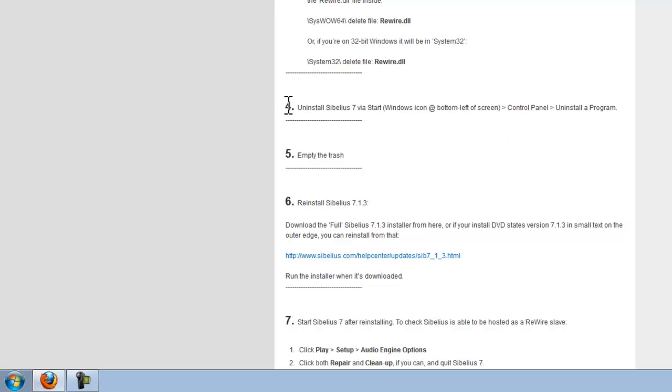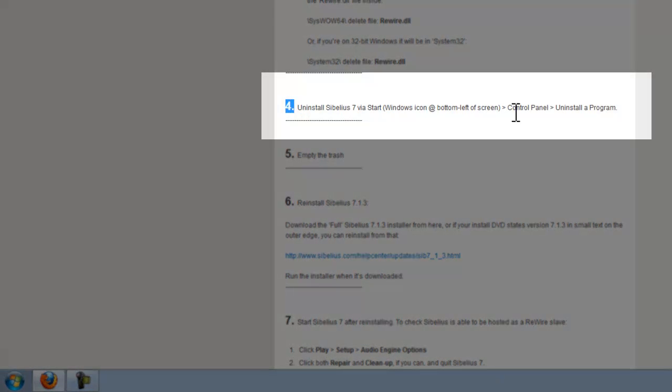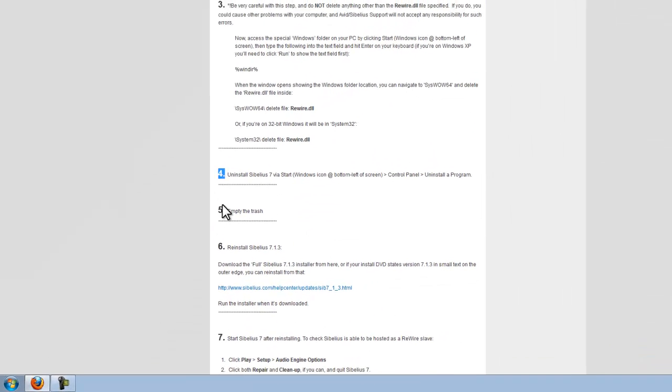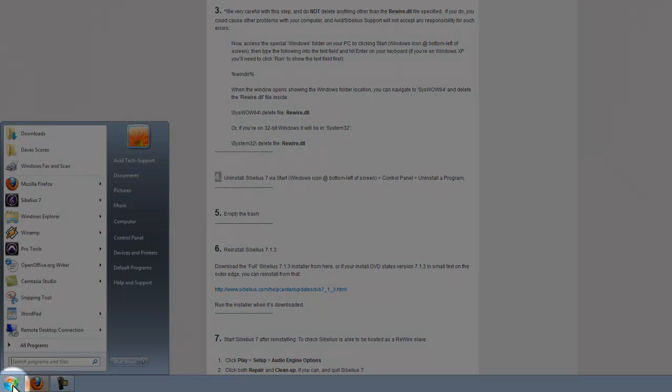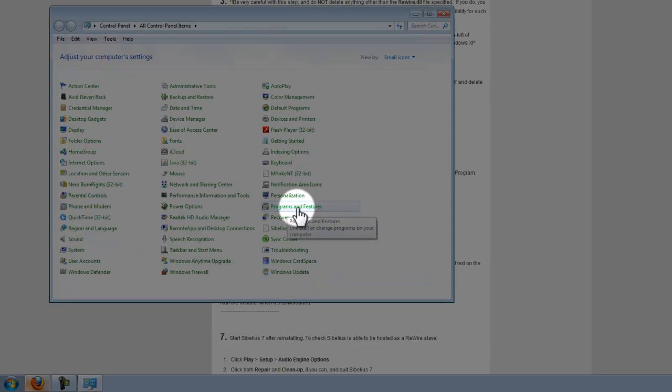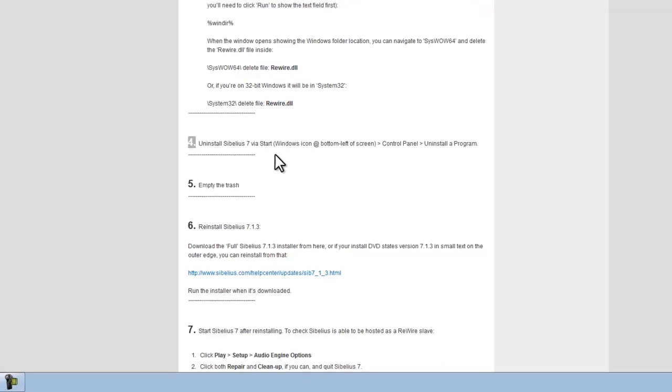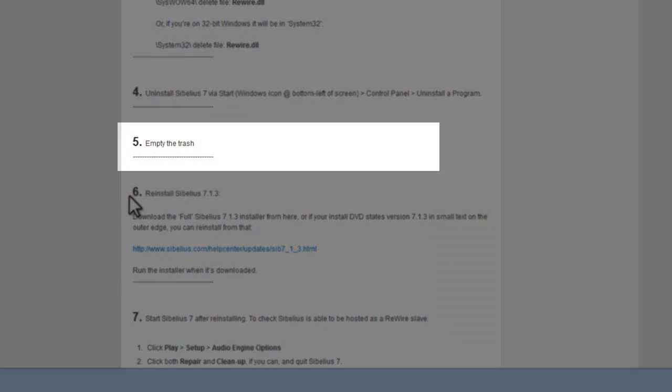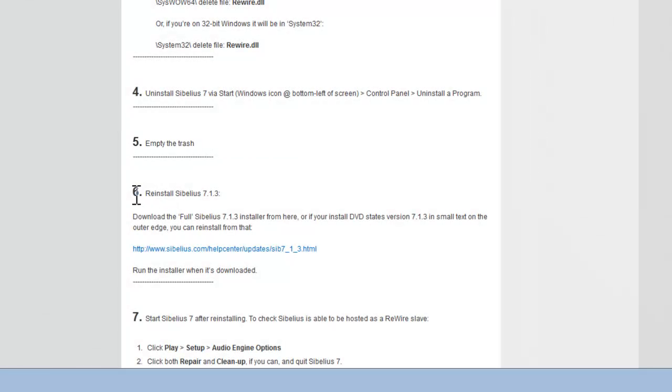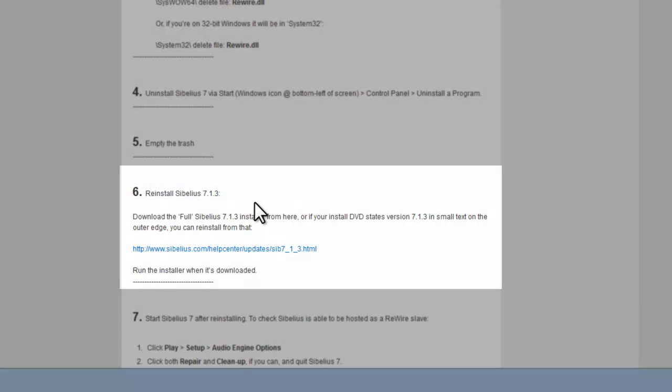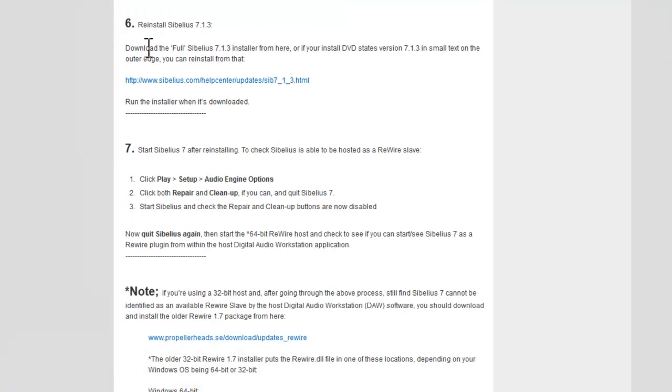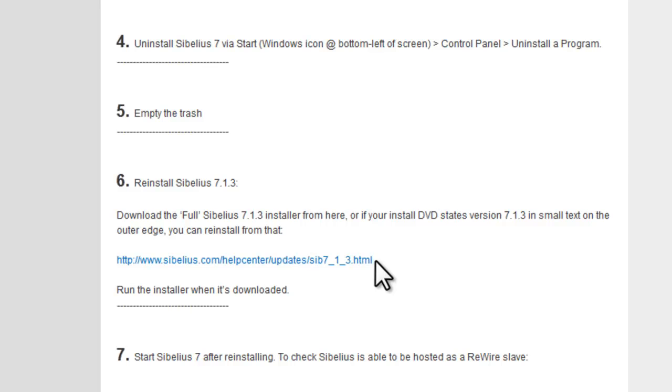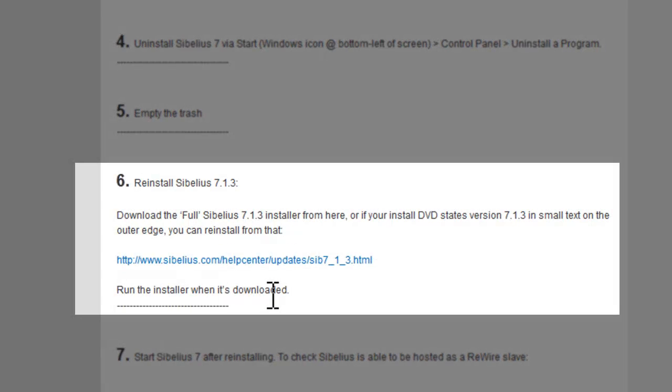First thing you want to do is go through step 4: uninstall Sibelius as you would any other program on your PC, just via start button, control panel, programs and features, or uninstall a program. Then empty the trash when that's done so you get rid of all those Rewire files and anything that's been deleted from the uninstallation. Then reinstall Sibelius 7.1.3. I recommend downloading the full installer from here and installing from that, as that's generally the easiest way to run an installation rather than using the DVD drive.